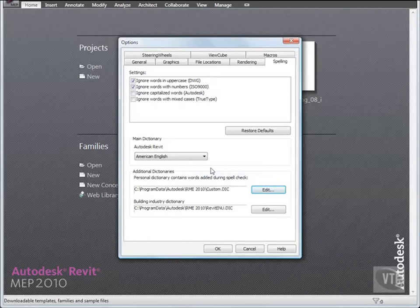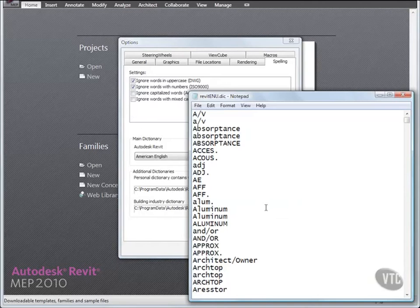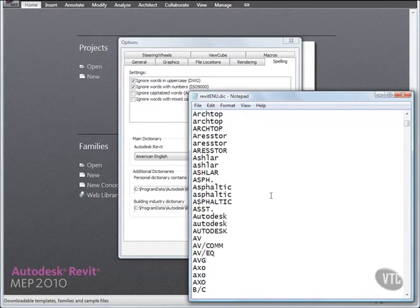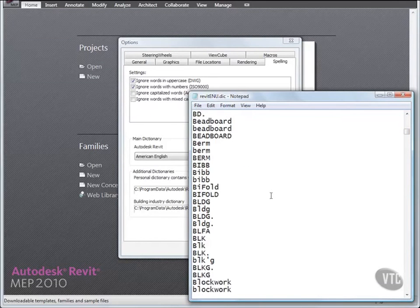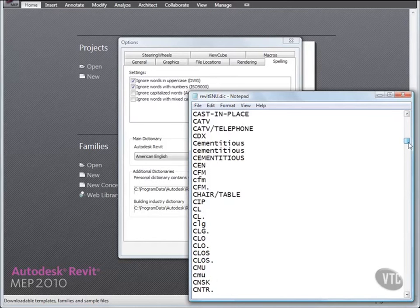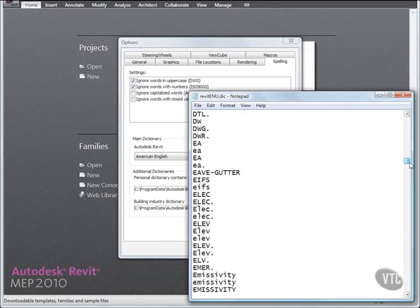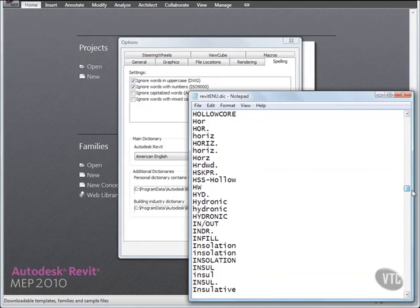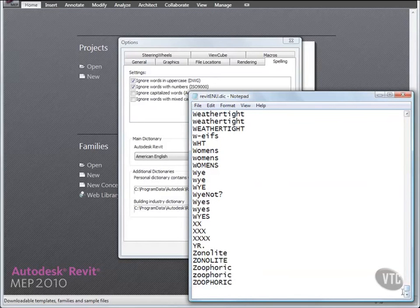Back in the Options dialog, under Building Industry Dictionary, click Edit. In the text editor, scroll down to view the list of building industry terms. And when you're finished, click the File menu and select Exit.